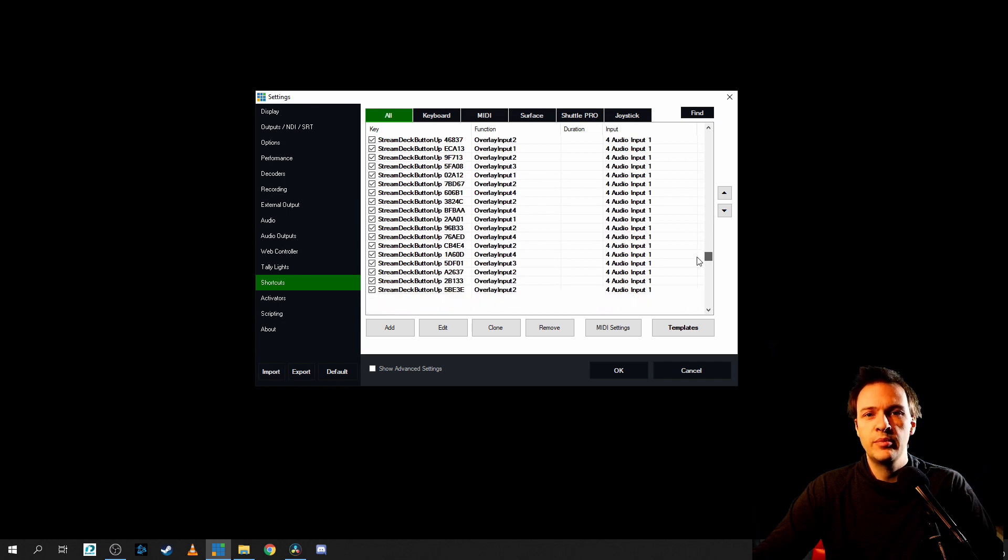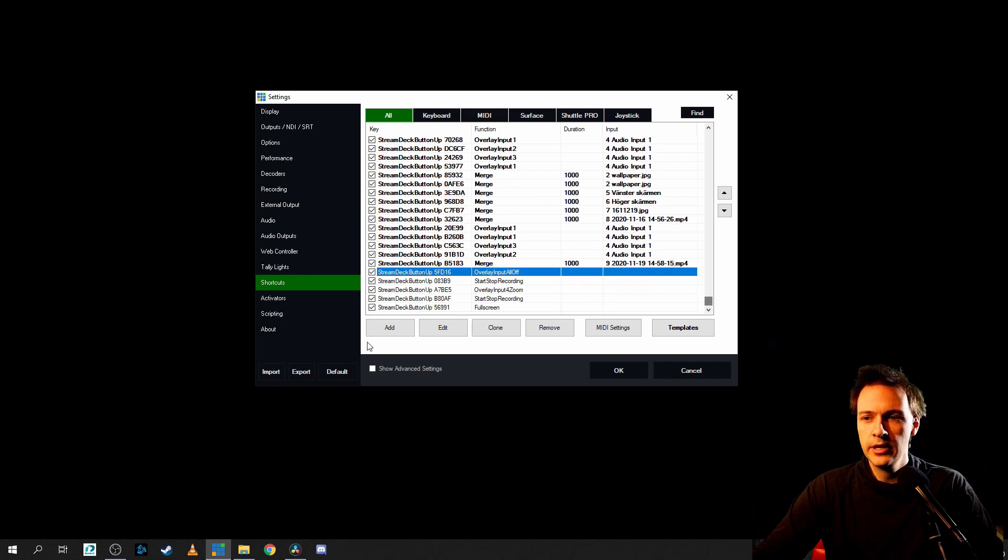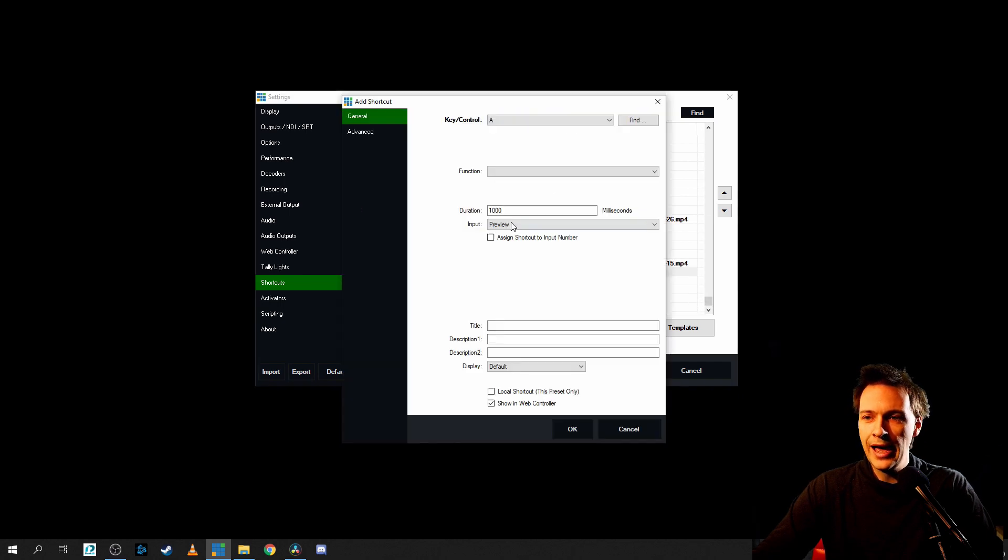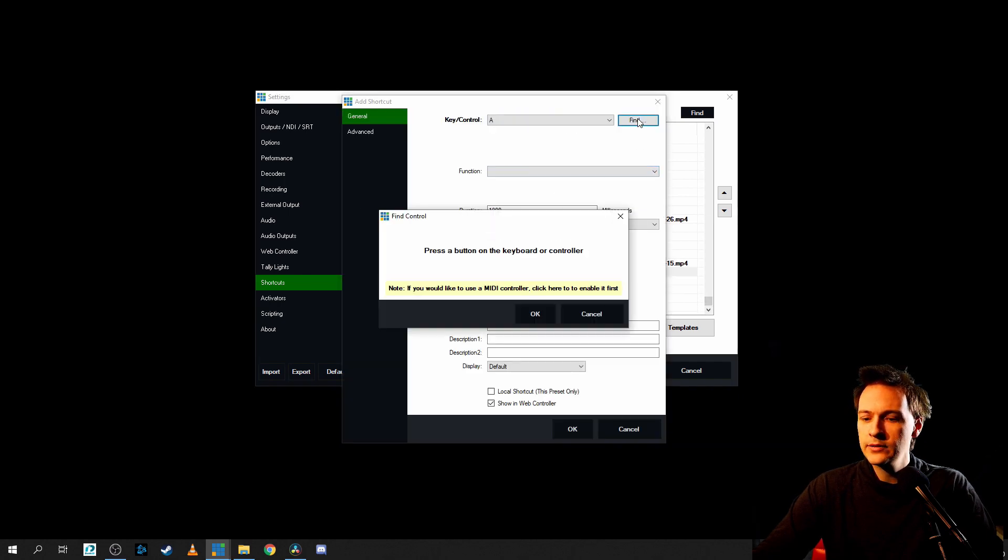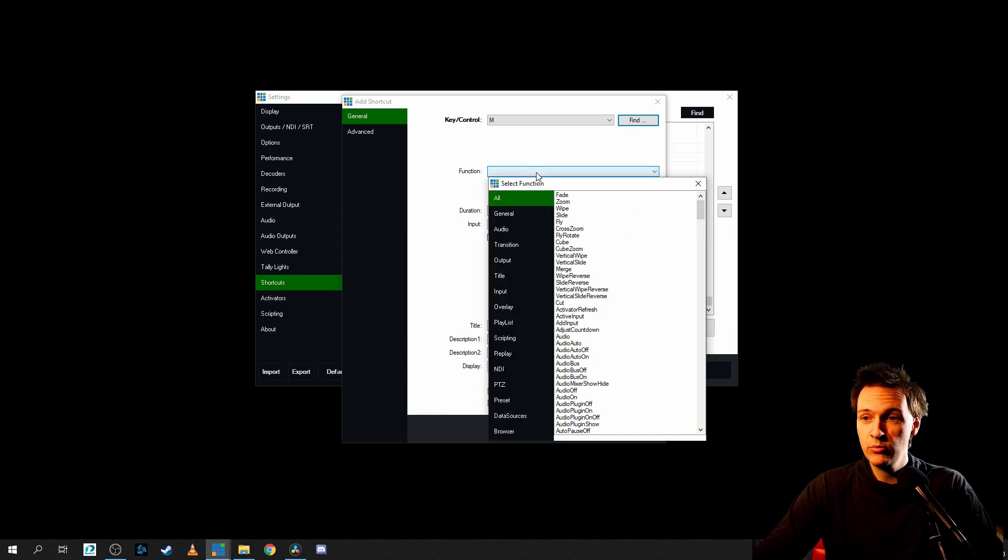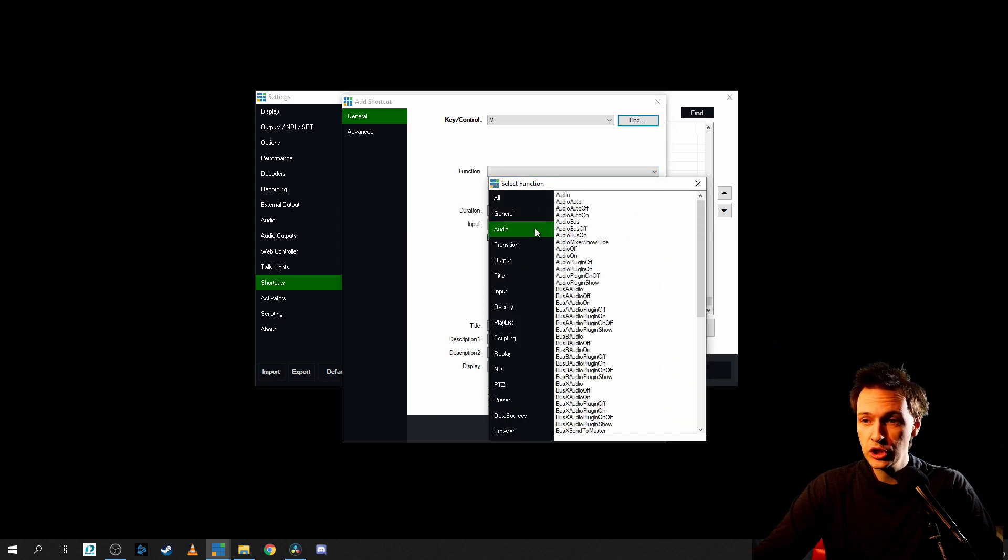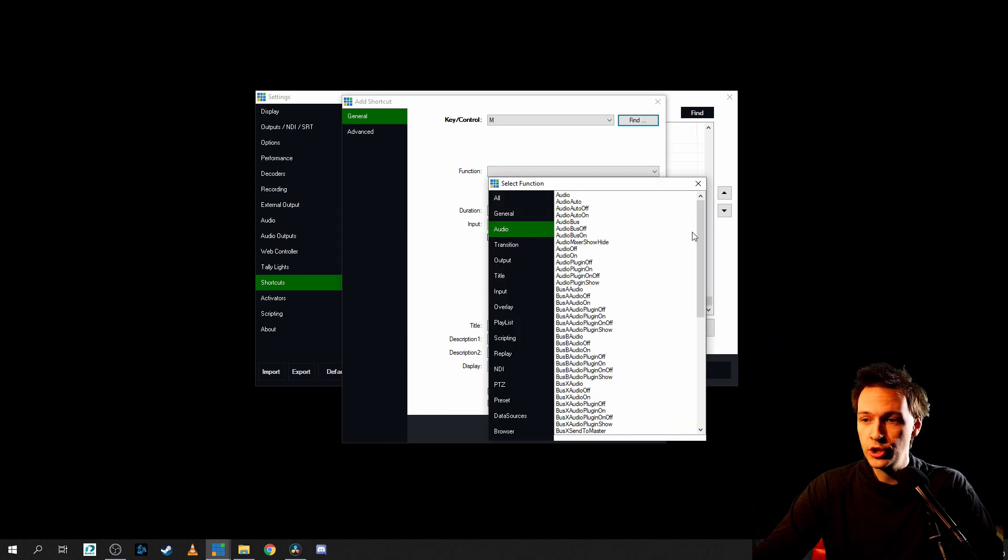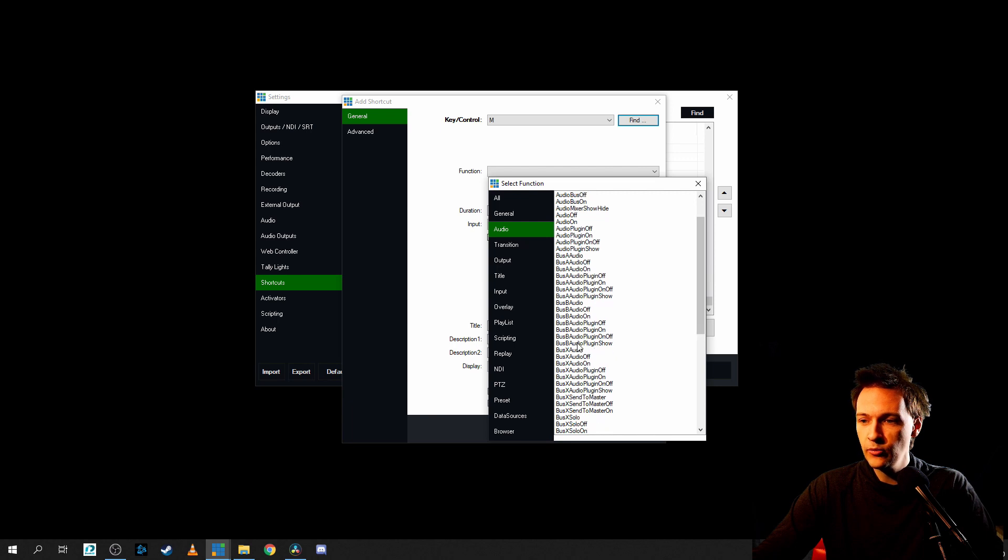I have a bunch of shortcuts. Now let's click on add and let's go find M for this example, M on my keyboard. Function, go to audio and scroll down to